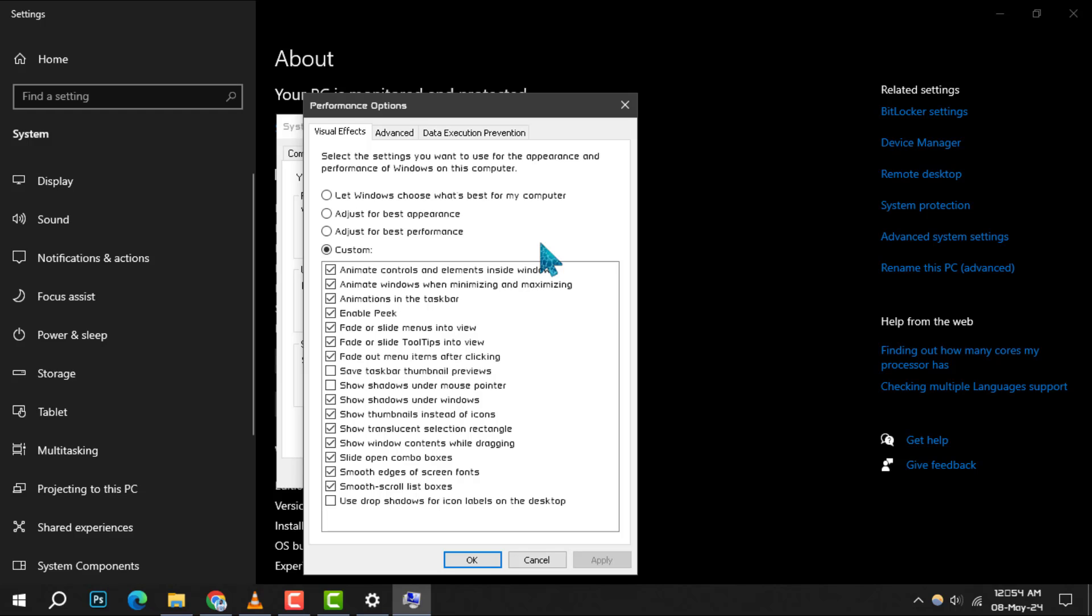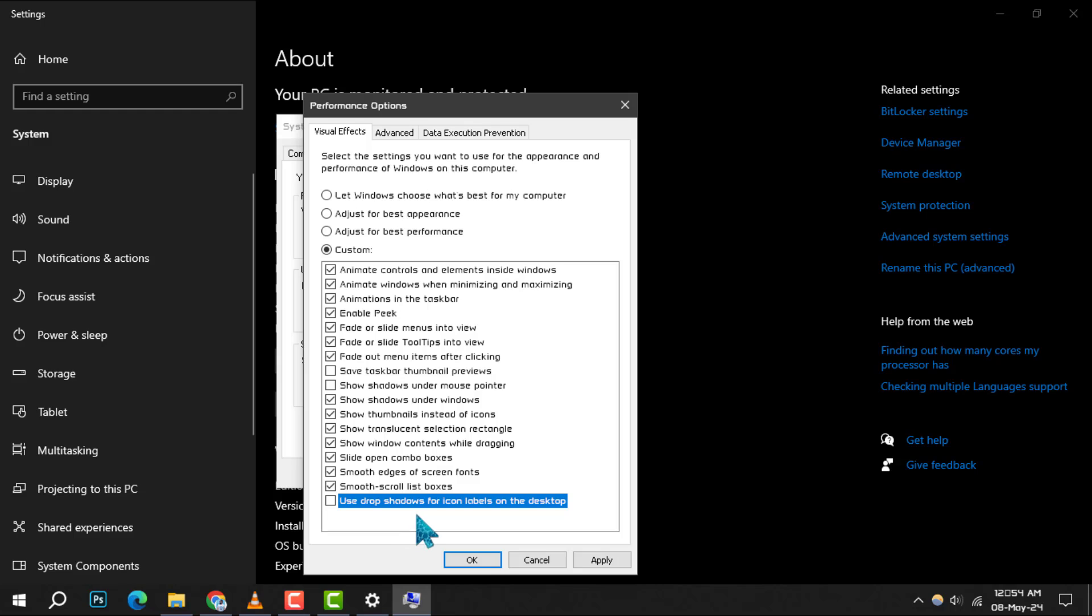In the Performance Options window, switch to the Visual Effects tab. Scroll down to the bottom and uncheck the option use drop shadows for icon labels on the desktop.